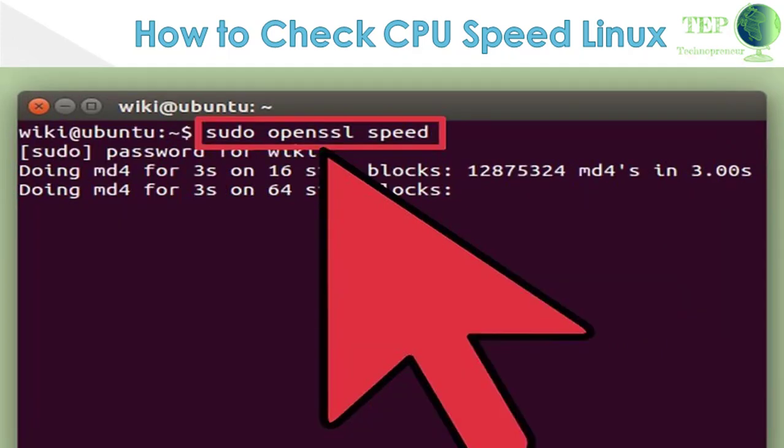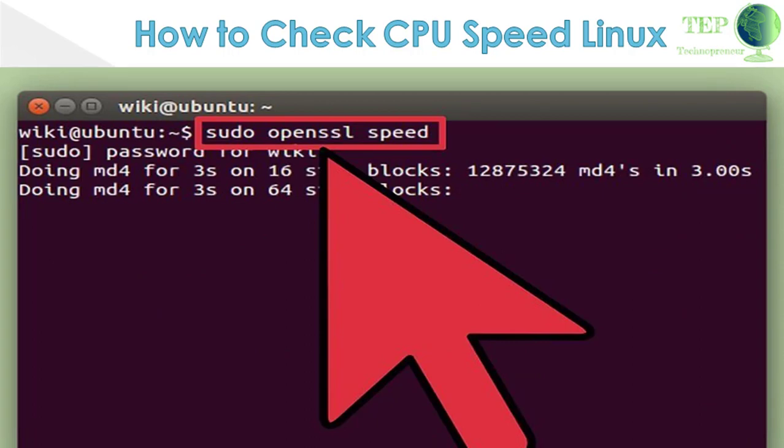Open another terminal window and type openssl speed. This will start the openssl speed test, which will push your CPU to the maximum.